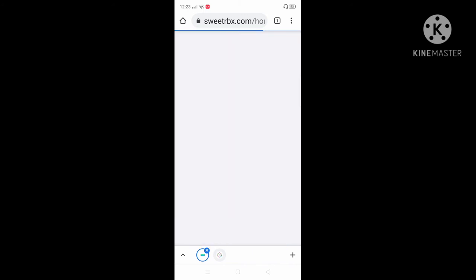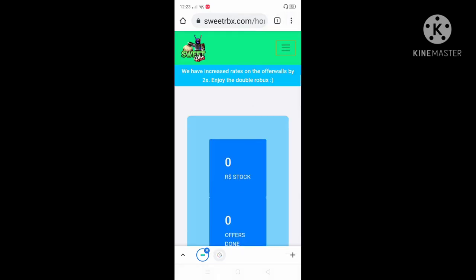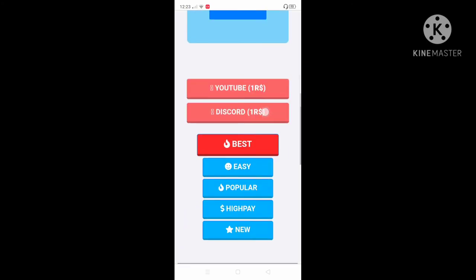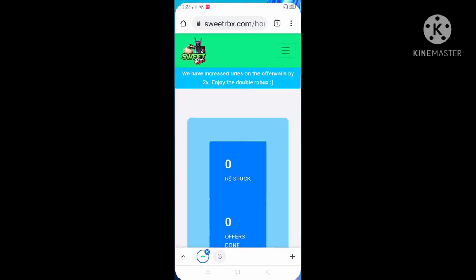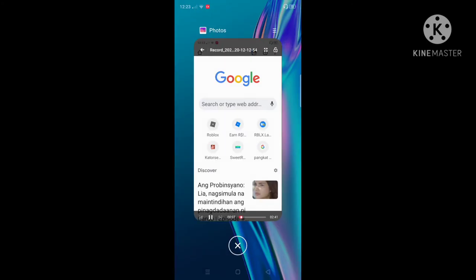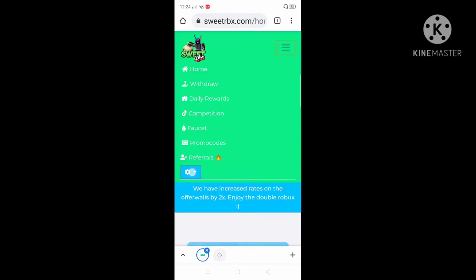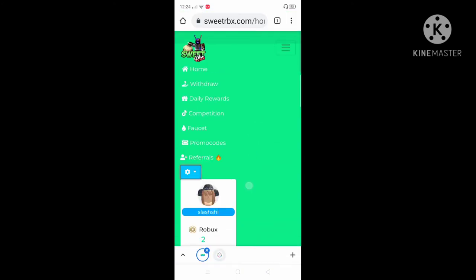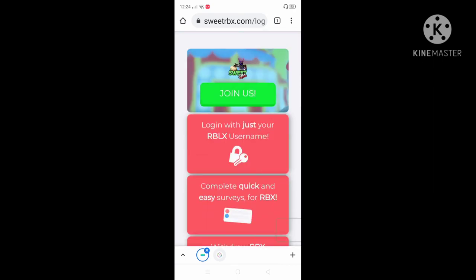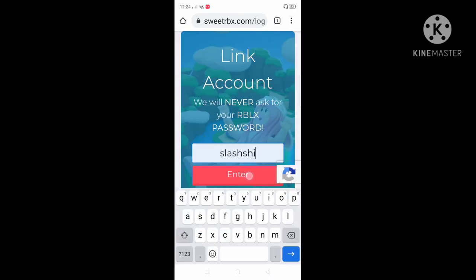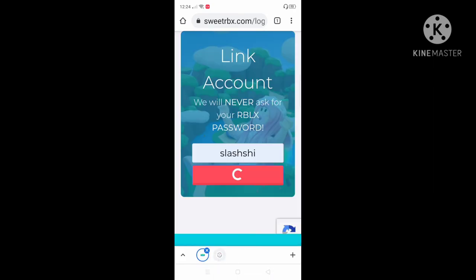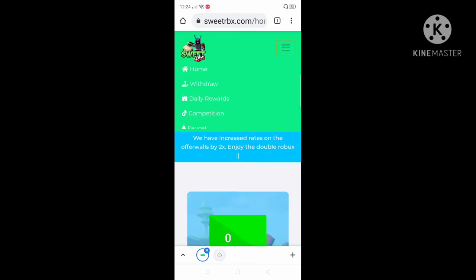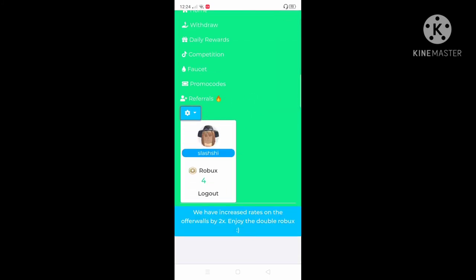We're gonna do this. It's loading. I'm lagging. I'm gonna go back again to Chrome. SweetRBX.